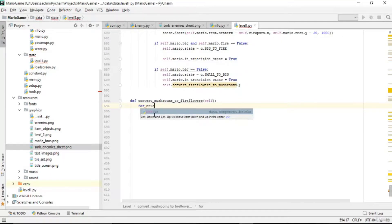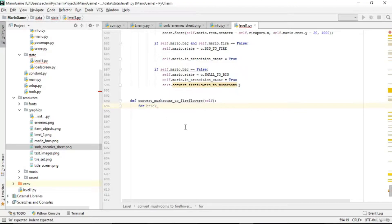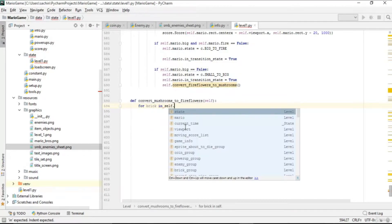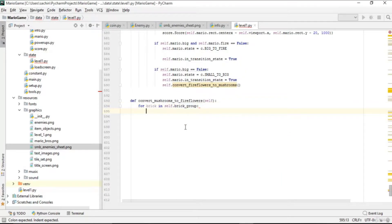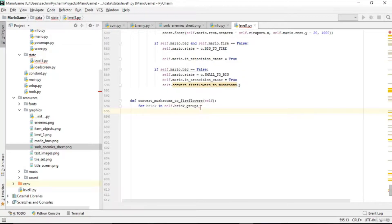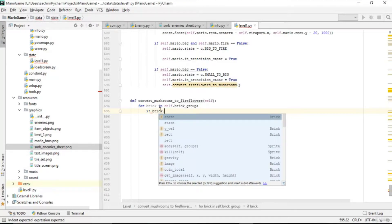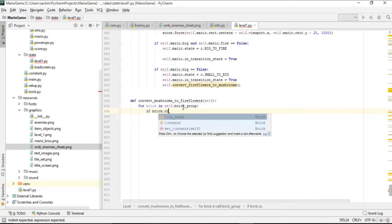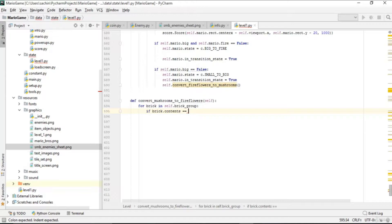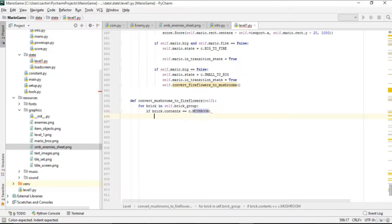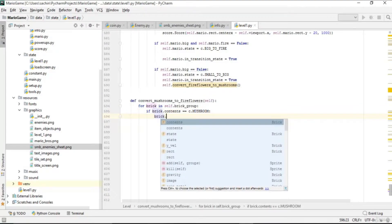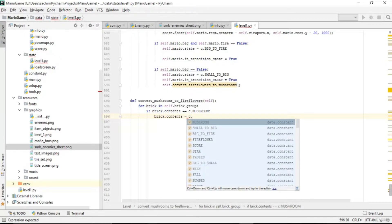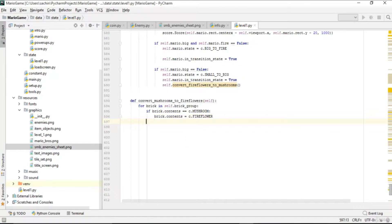For that we'll say: for bricks in the brick group — you find mushrooms in a brick, so we loop through the brick group. In each iteration we have a single brick, and if that brick's content is mushroom, then we make that brick's content now fire flower.